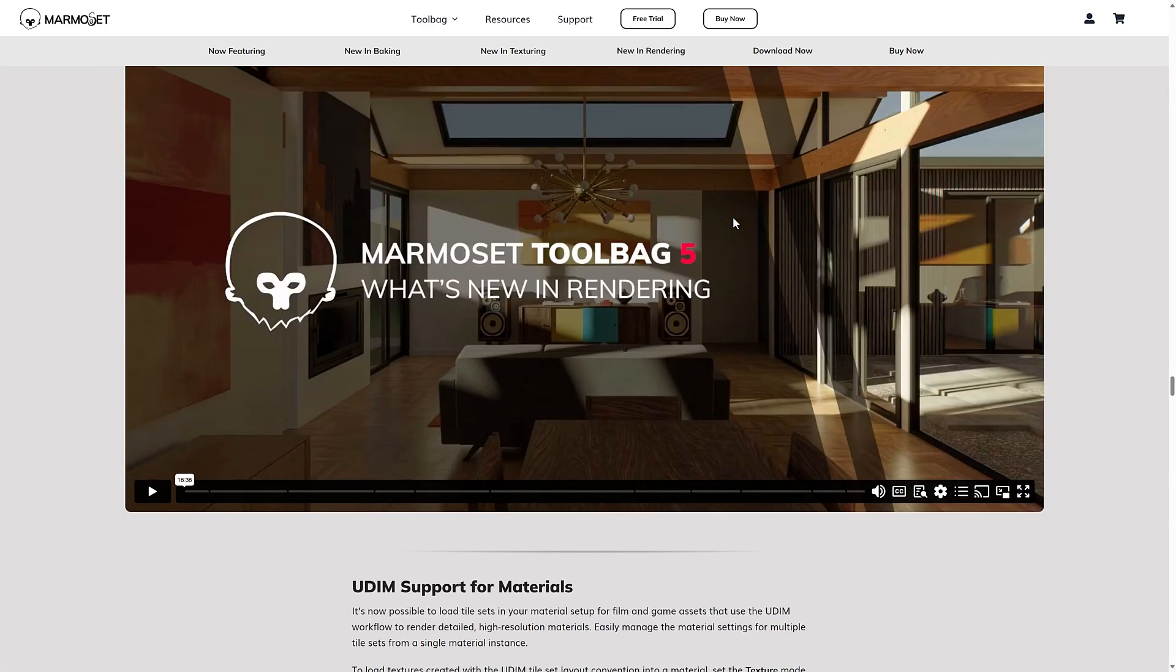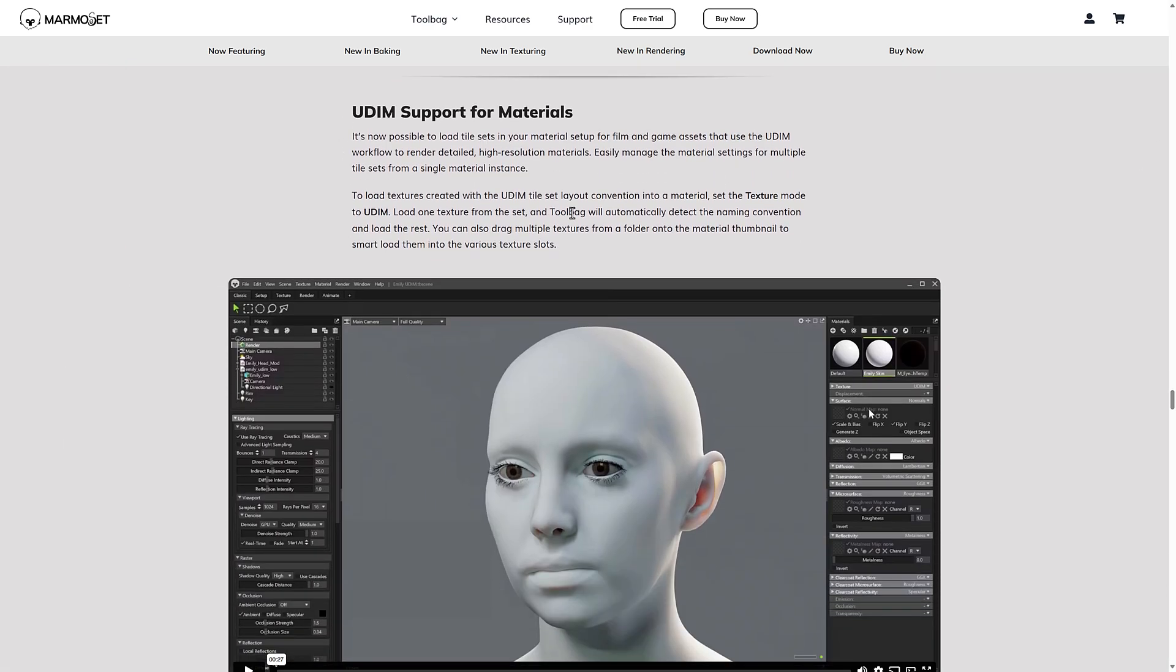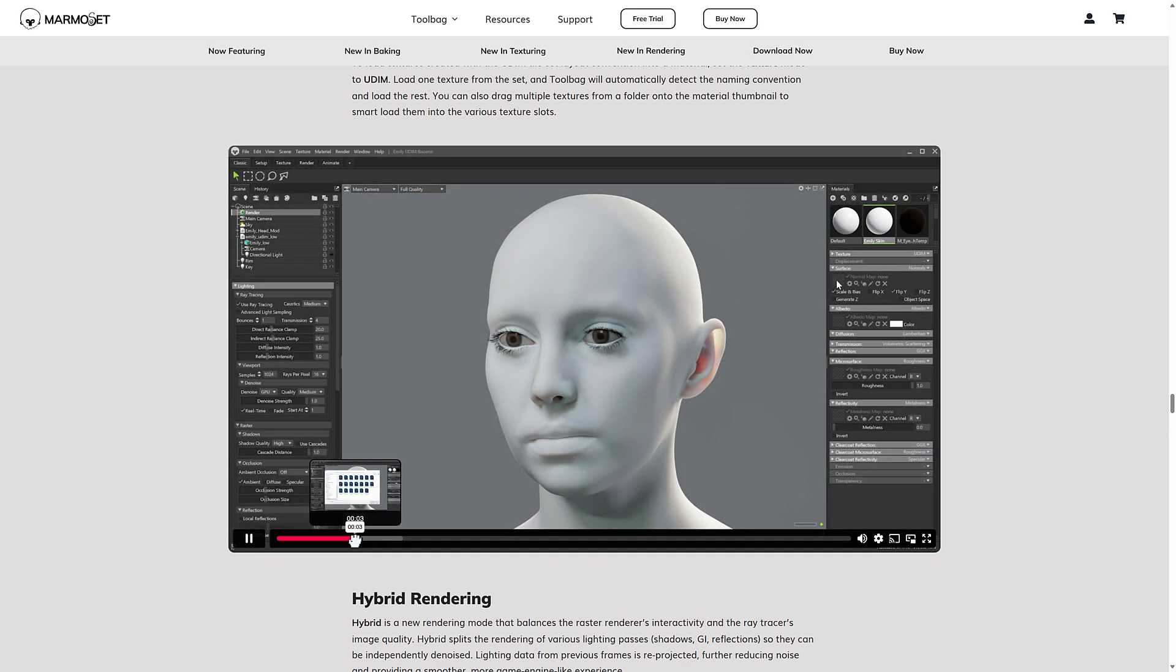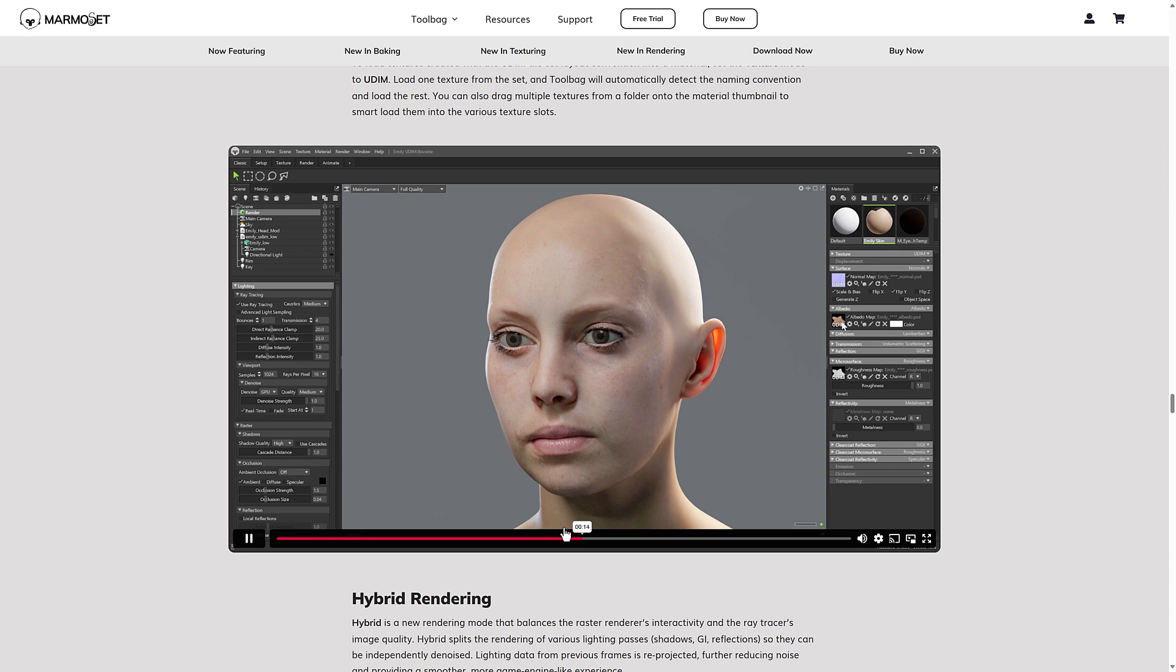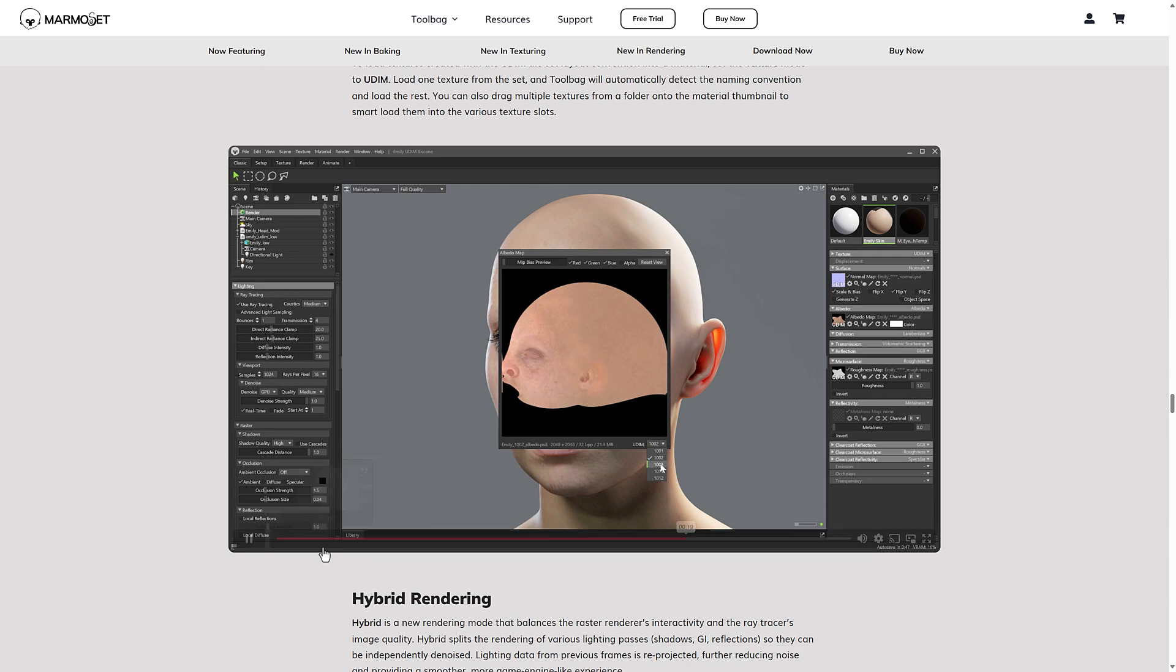And then on the rendering side of things, you got UDM support for materials. Again, UDM support kind of was added across the board. So it influences, it affects all the different areas of the tool from texturing to setup to of course, rendering.